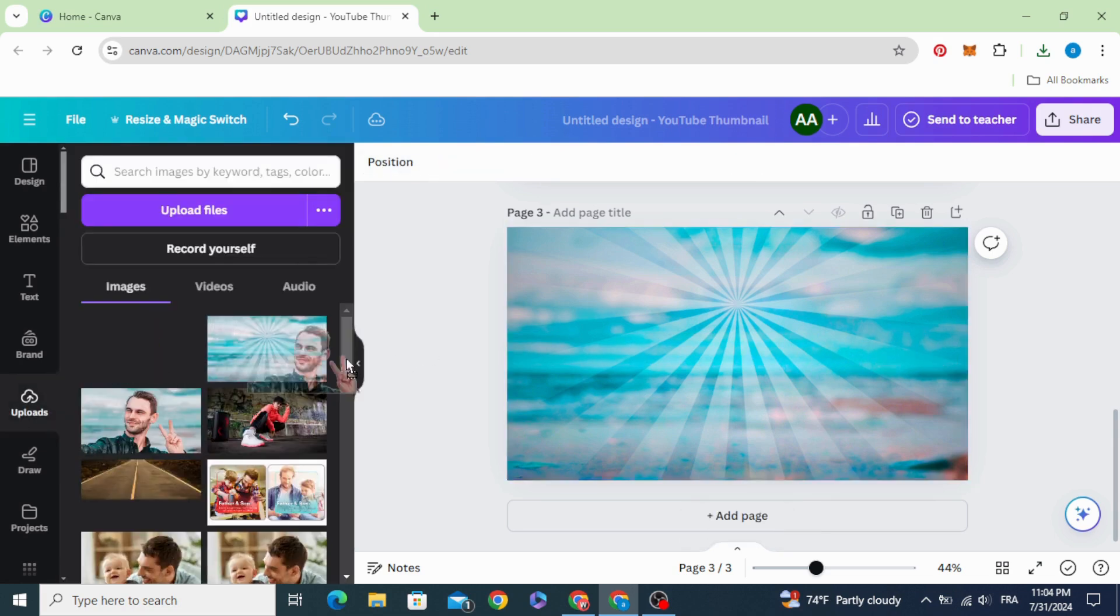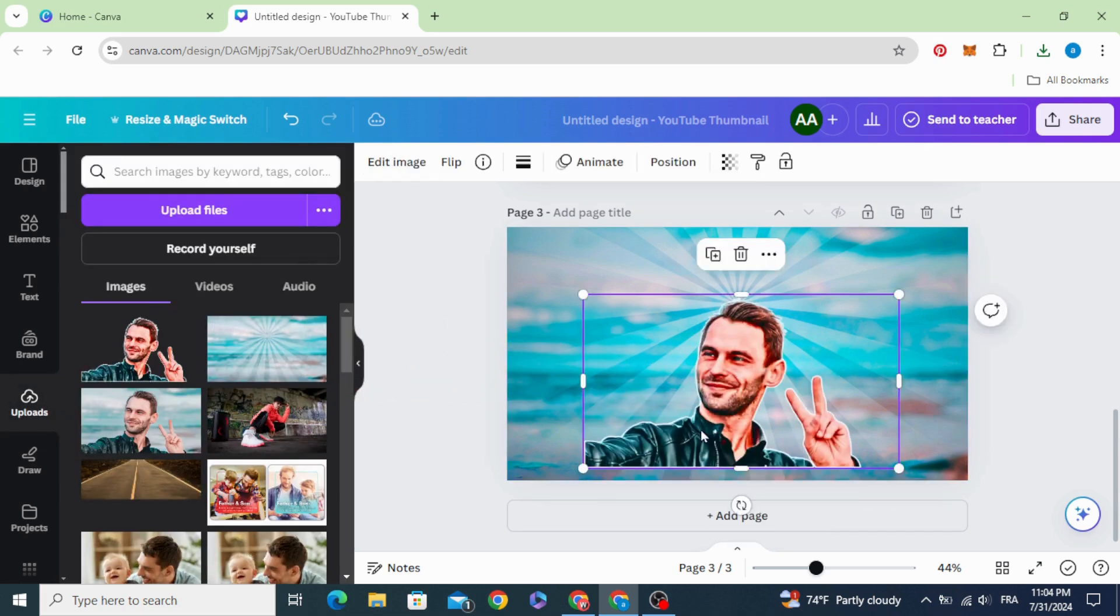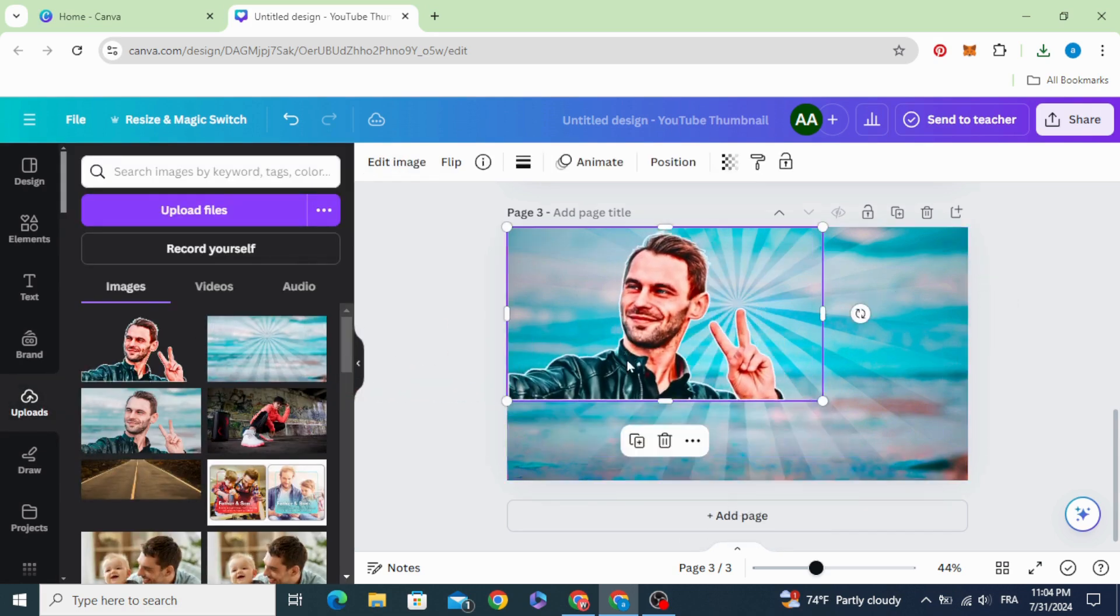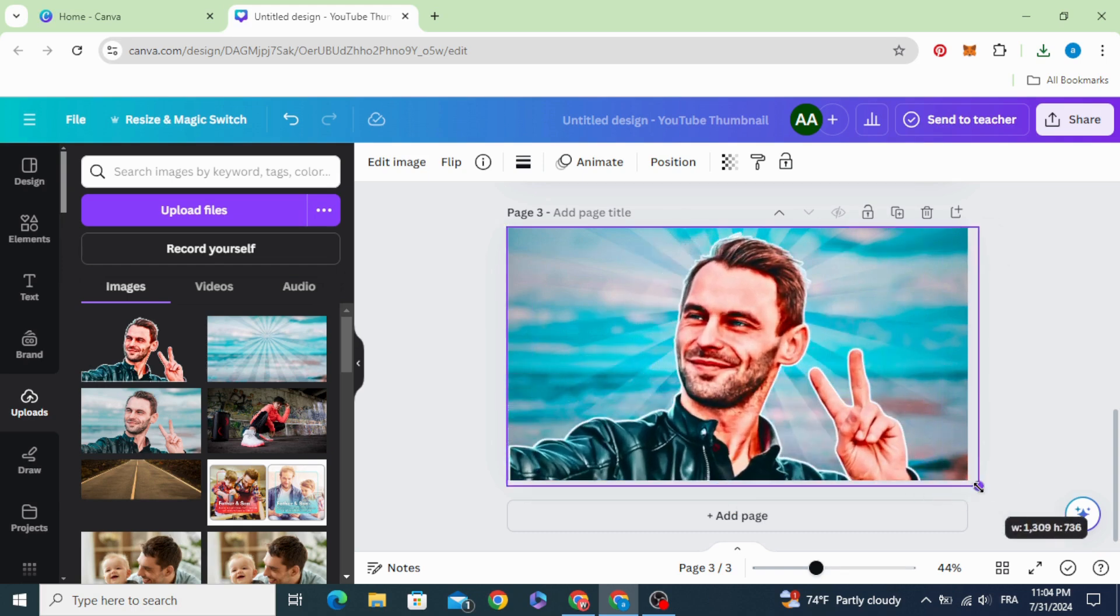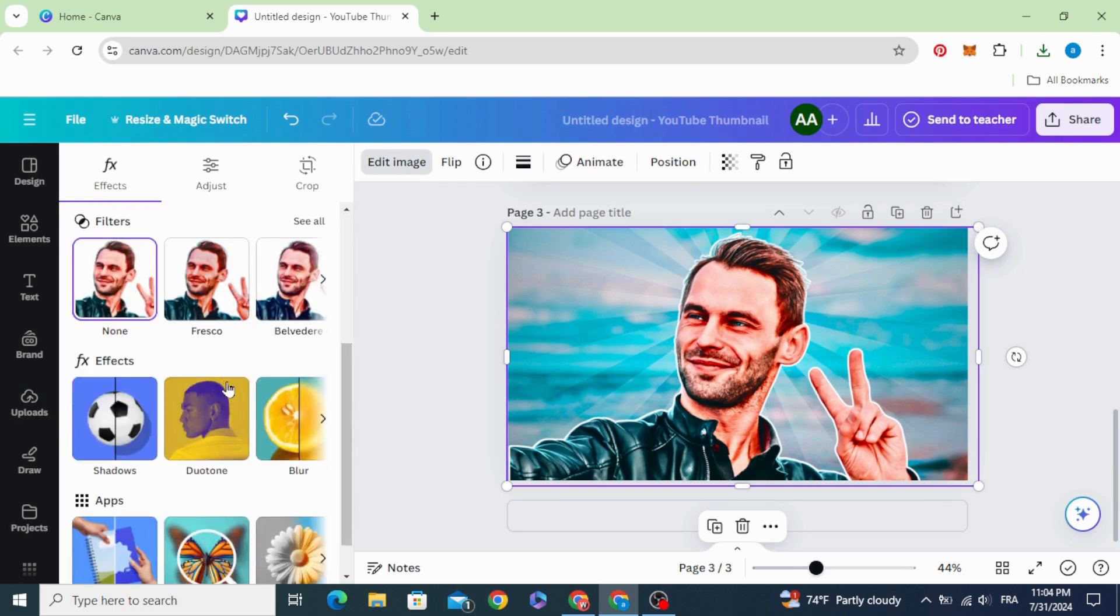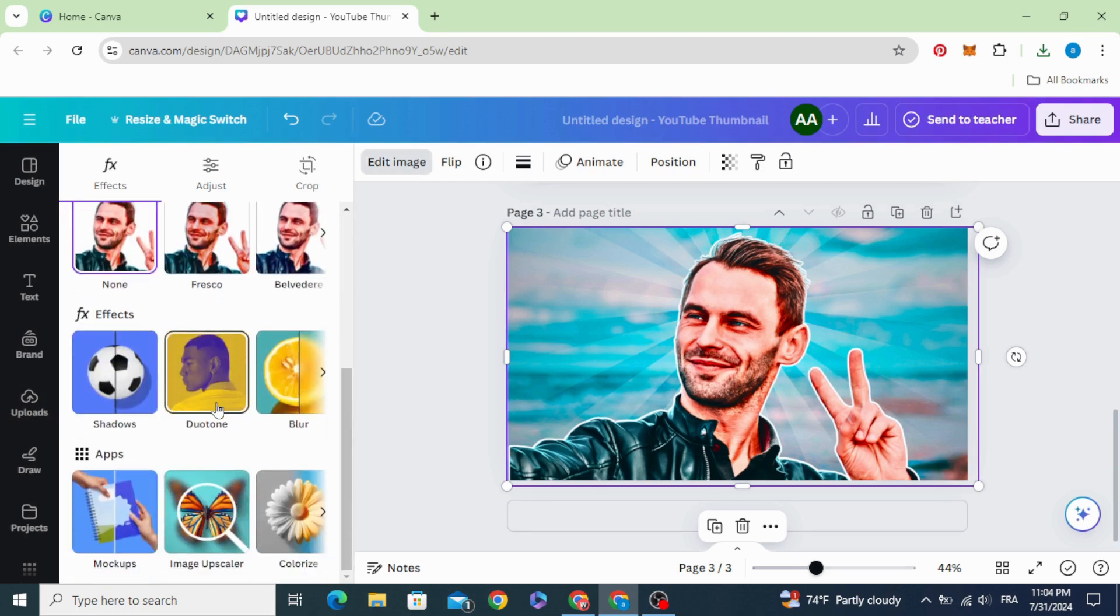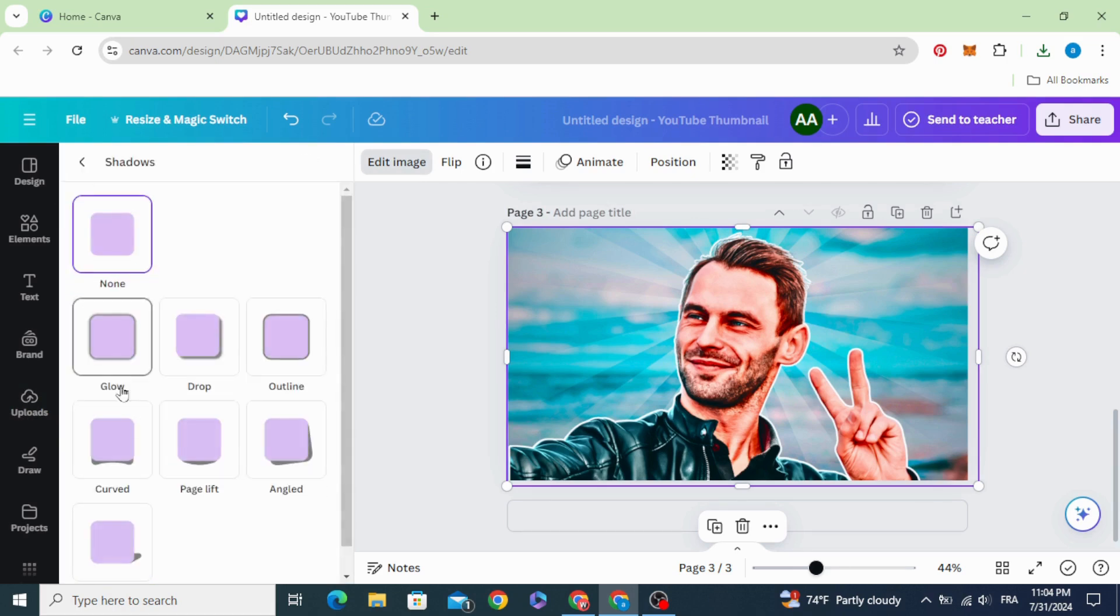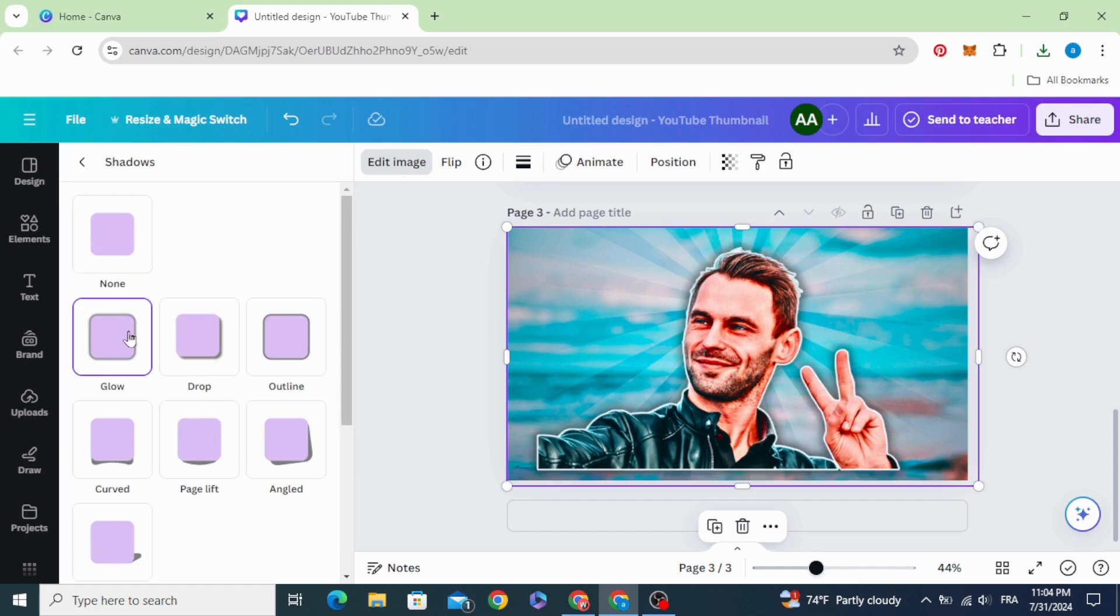Drag the image and increase the size. Go to edit image, go to shadows, glow.